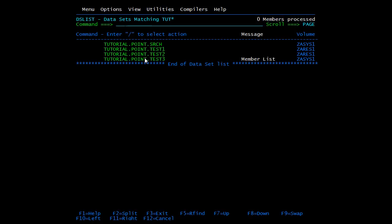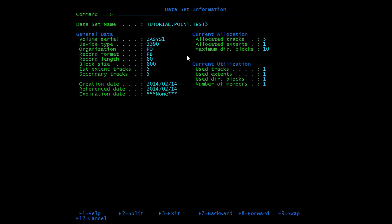To see the information of a PDS or PS, type I in front of it and press enter. So if I want to see information for test3pds, I press I — I is for information. This is the information of test3pds: the record format, record length, block size, extended tracks, and secondary tracks.